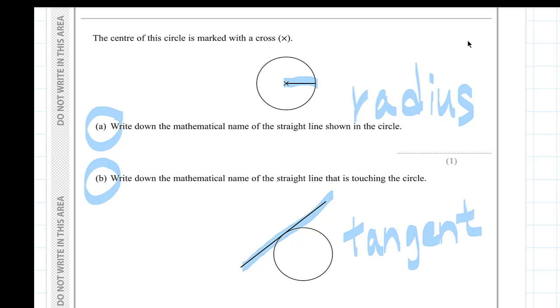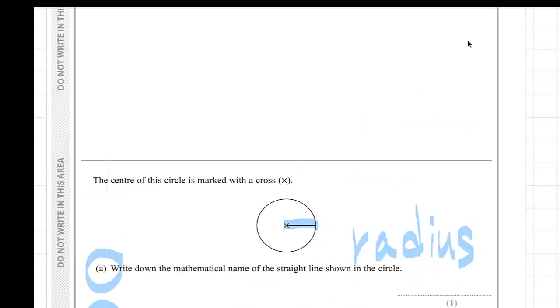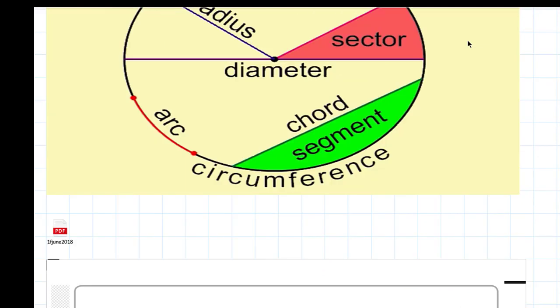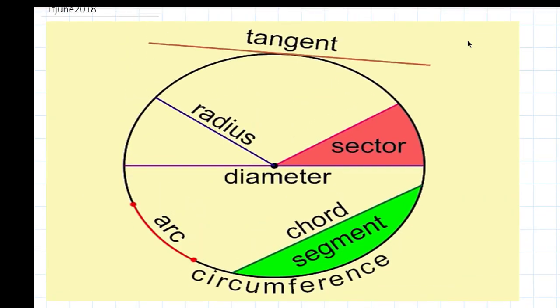If you don't know all the circle definitions, please look at this again. Thanks for watching.